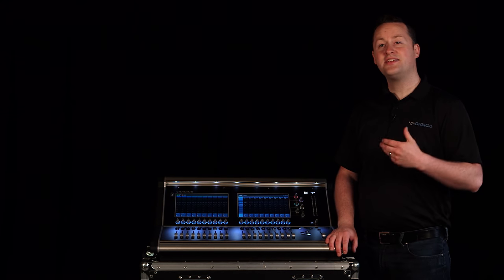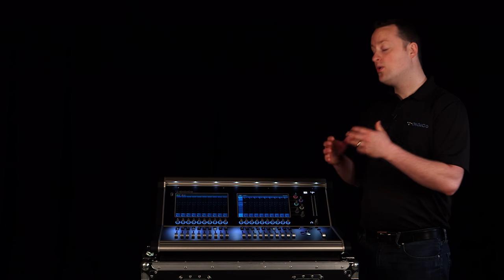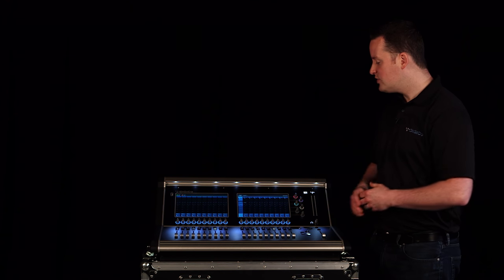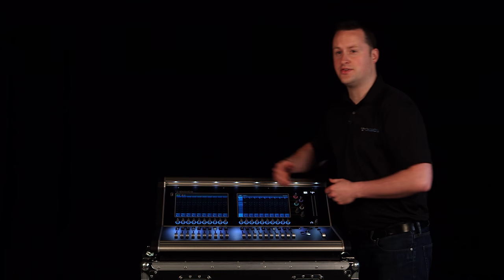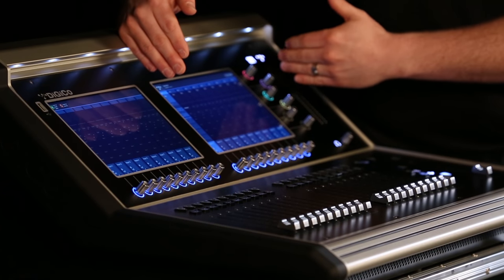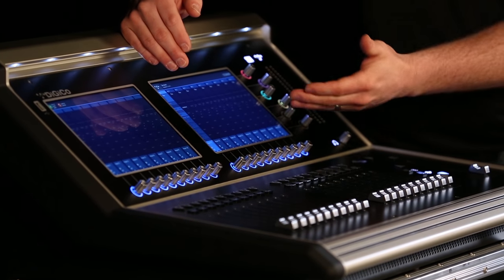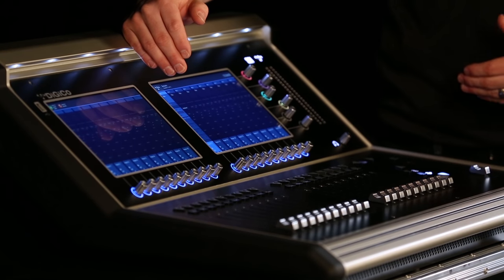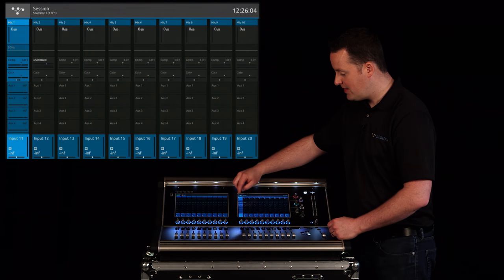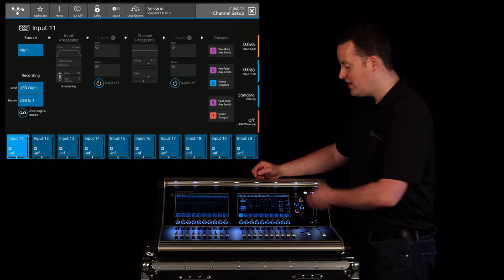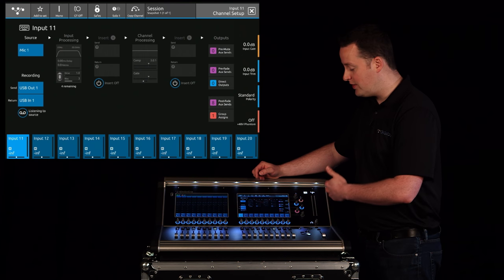Let's talk about navigation and actually working your way through the console. First off you'll notice they're laid out in channel strips. So on this screen I actually have 10 channels. In my case it's 11 through 20. To get to the channel setup as we mentioned before touch the top and I can actually see my signal flow all the way through.